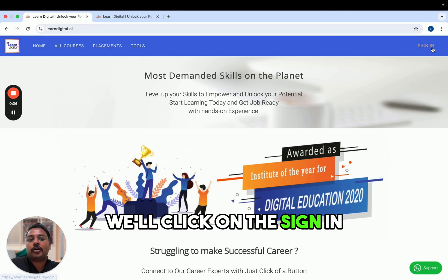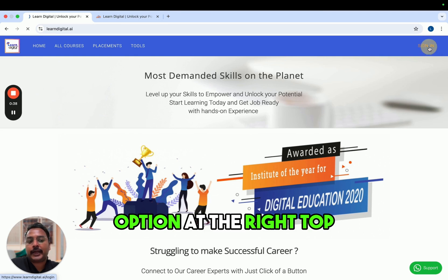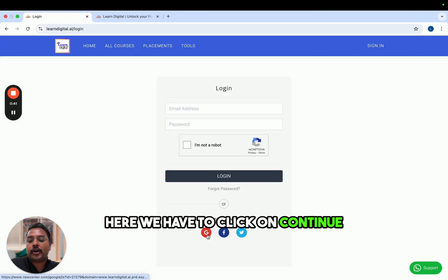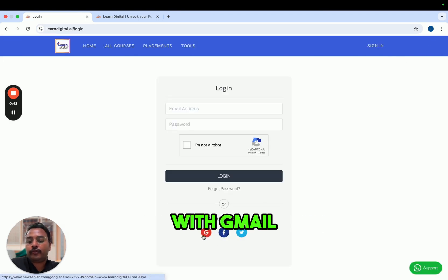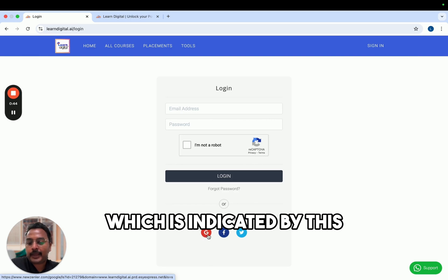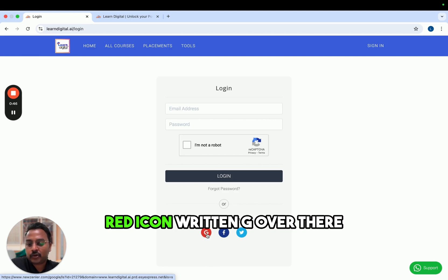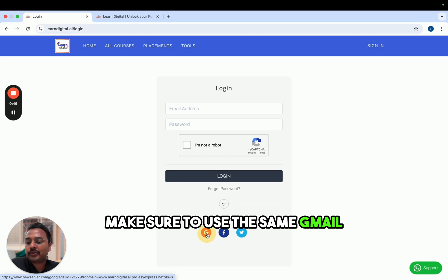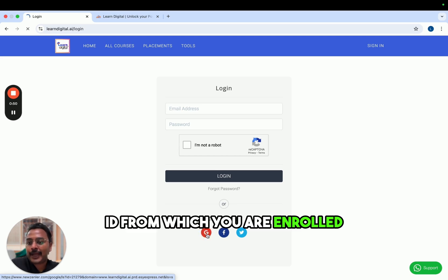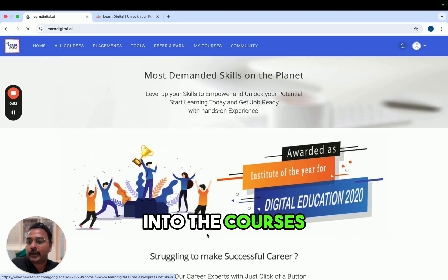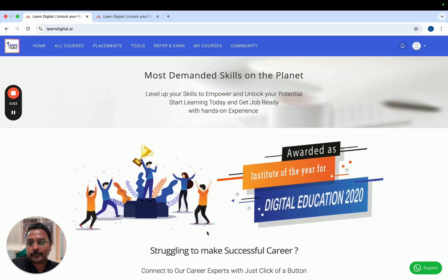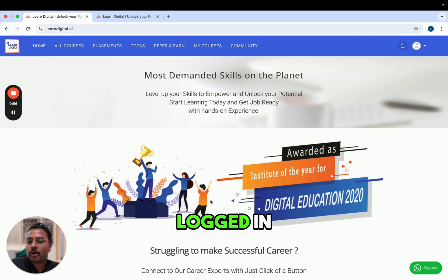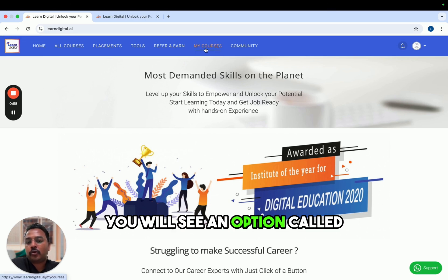Once we are on the website, click on the sign-in option at the top right. Here we have to click on 'Continue with Gmail', which is indicated by the red icon with the letter G. Make sure to use the same Gmail ID from which you are enrolled into the courses.